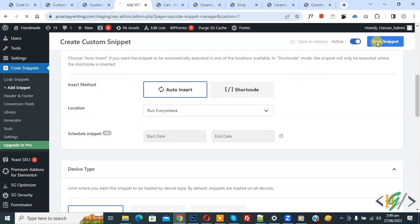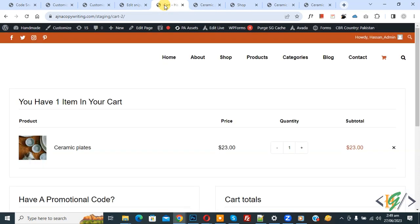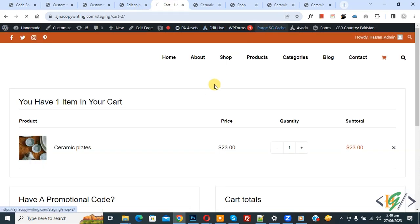Refresh the page. Now hover on the product and click on it. You see the link is removed from the product in the cart.